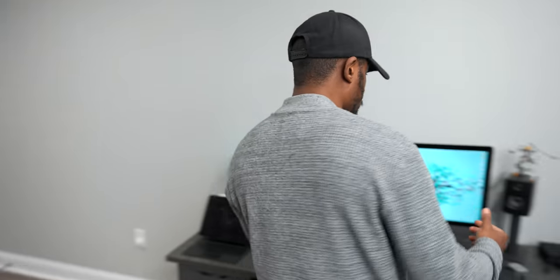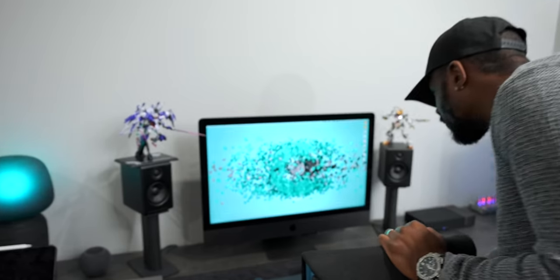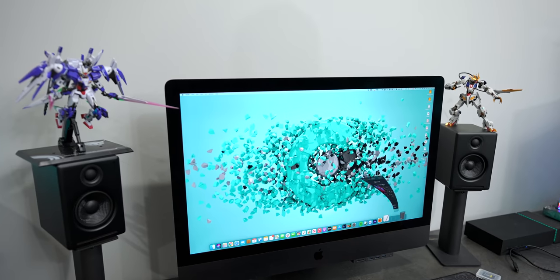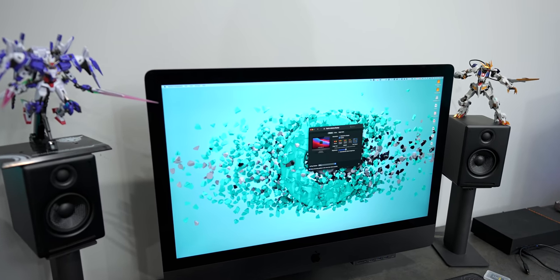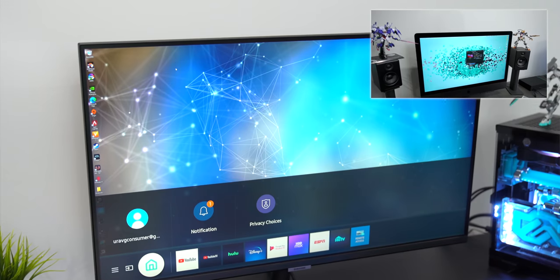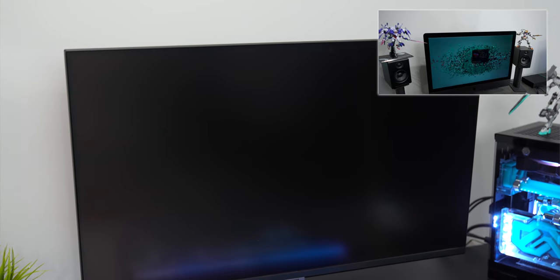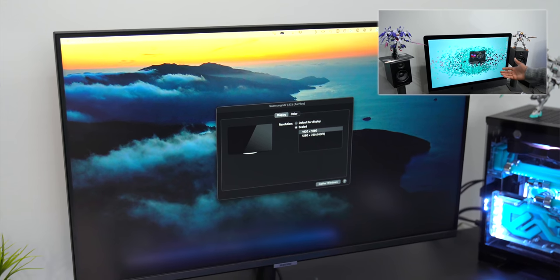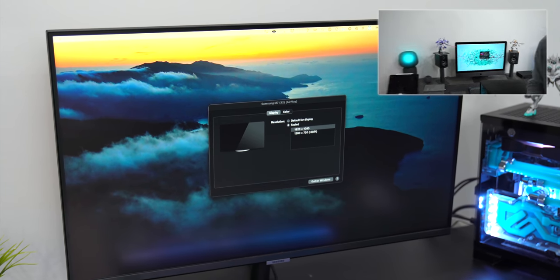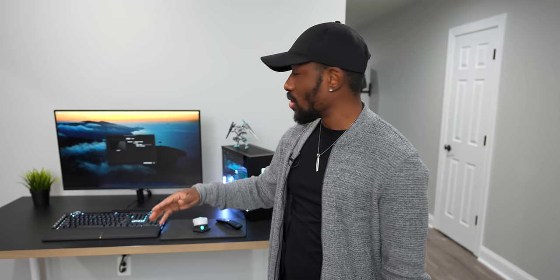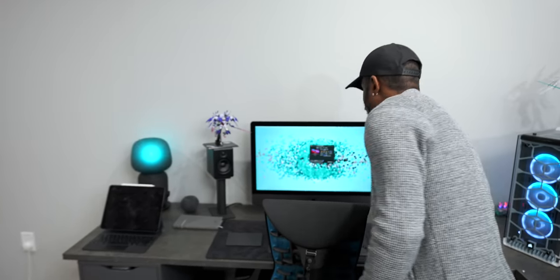It even works with Macs and iOS devices thanks to AirPlay. Now on Mac devices, you can actually just jump into the system preferences. And from here you can go to AirPlay displays, and I'm going to hit Samsung M7.